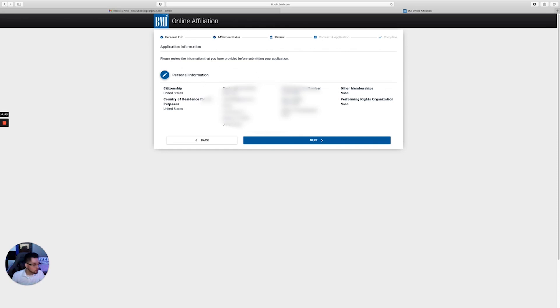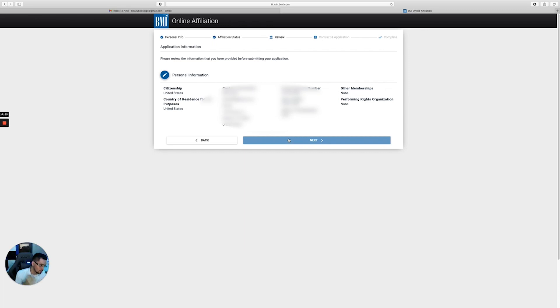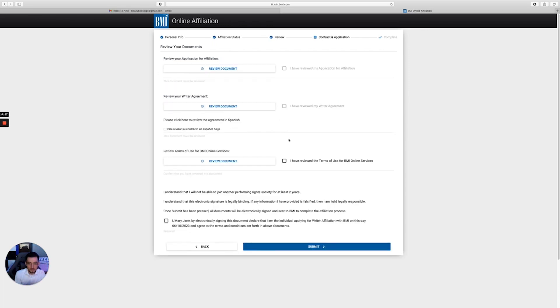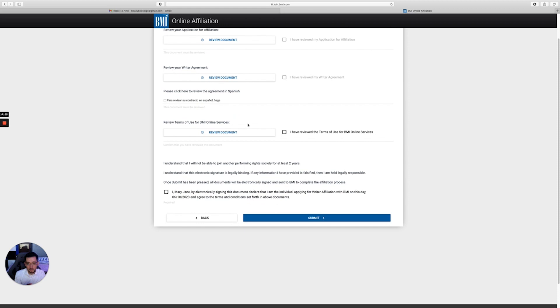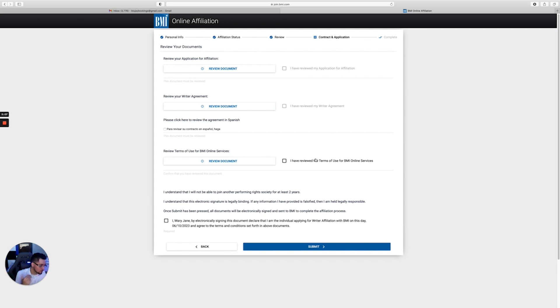You put no here, then it's going to ask you for a review. There's going to be a review of everything that you inputted, and make sure it is correct, because if it's not, you're going to have to contact BMI and that's just going to be a whole other headache that you want to avoid. So you click next. They're going to give you the agreements. You're going to review each document, and then you're going to click 'I have reviewed the terms and conditions.'